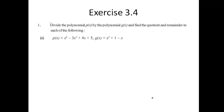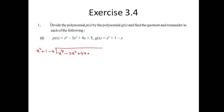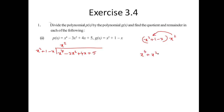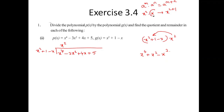Now the second example. The divisor is X² plus 1 minus X, dividing X⁴ minus 3X² plus 4X. When multiplying the divisor by X², the resultant is X⁴ plus X² minus X³. Recall that aᵐ times aⁿ equals aᵐ⁺ⁿ — so X² times X gives X³.